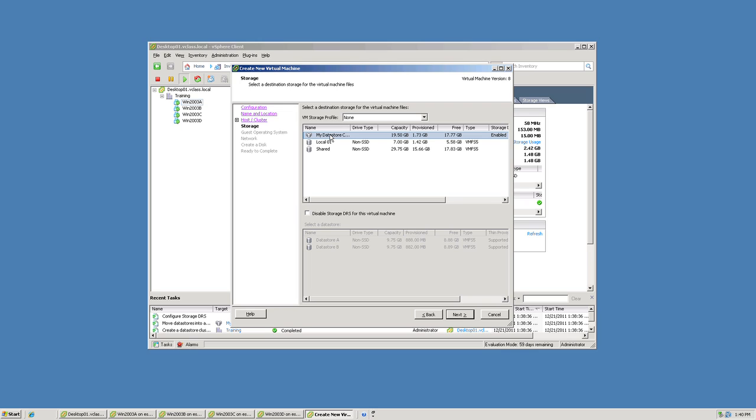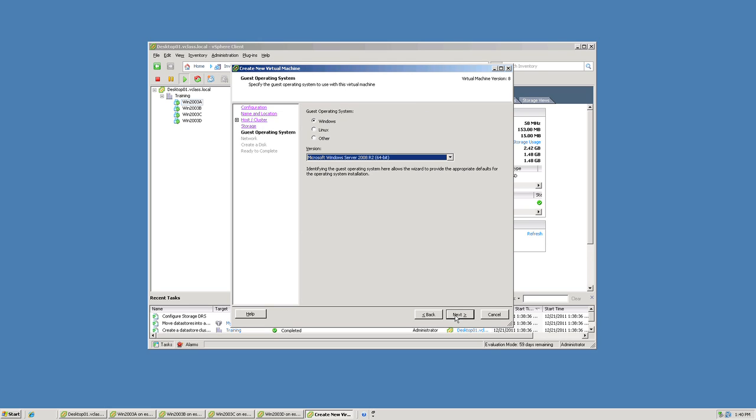Again, I don't have to specify which specific datastore. I just simply say, place my VMs files into the datastore cluster.